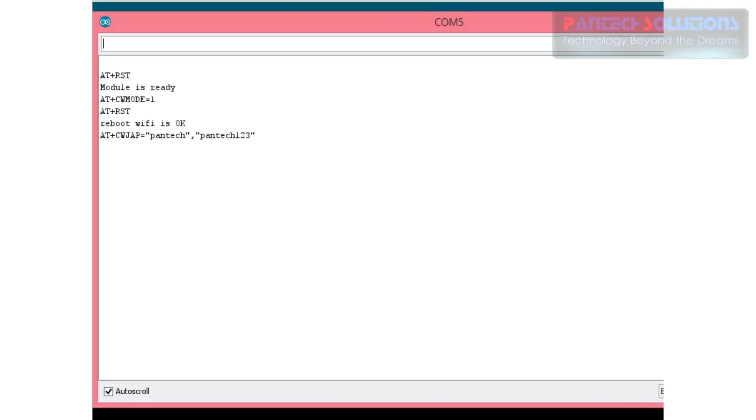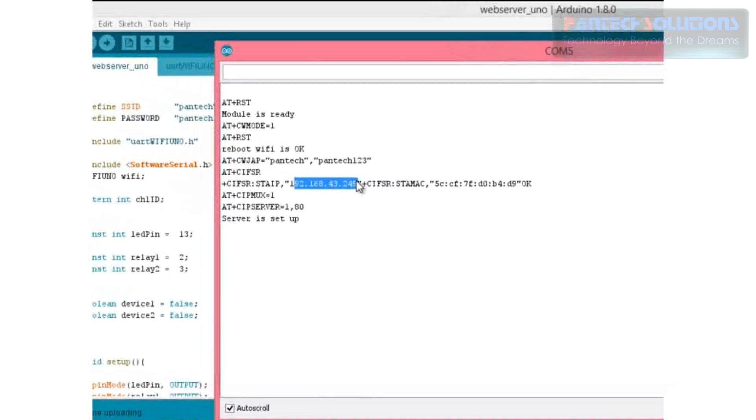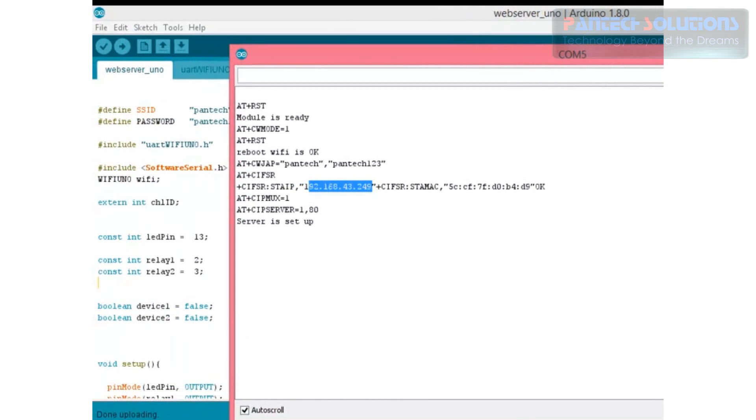And then open serial monitor. In serial monitor you have seen these kinds of data. From this data we need static IP of ESP8266: 192.168.43.249. Just note this down.